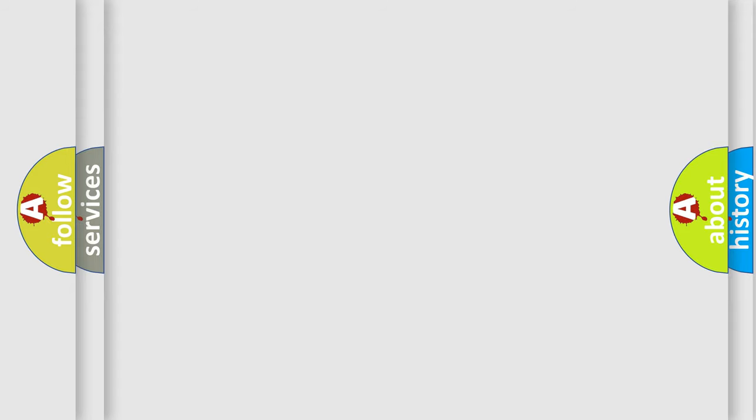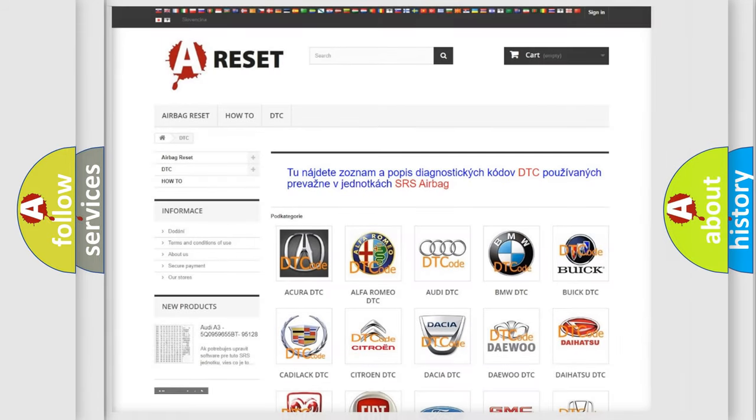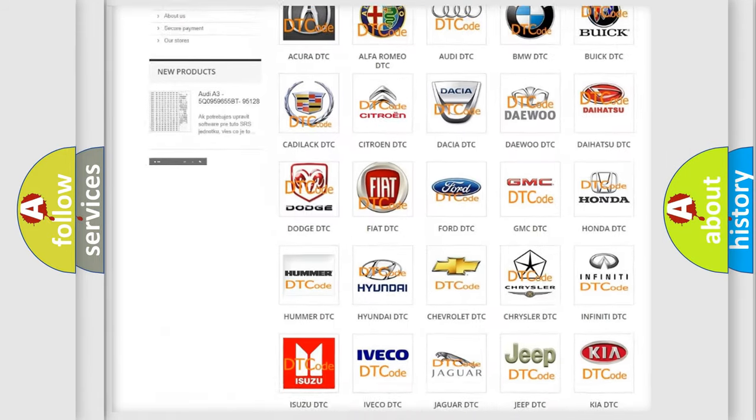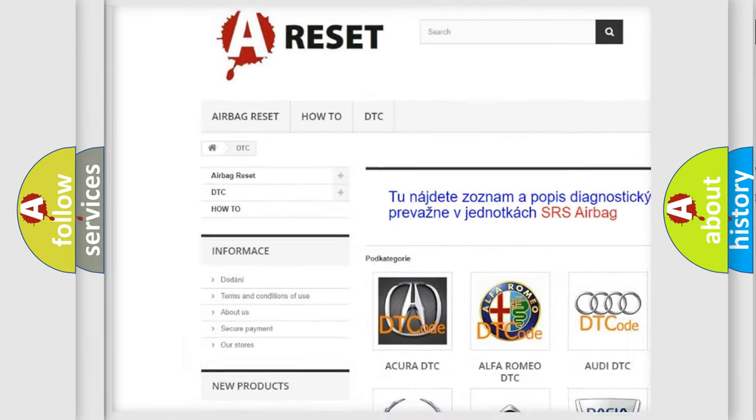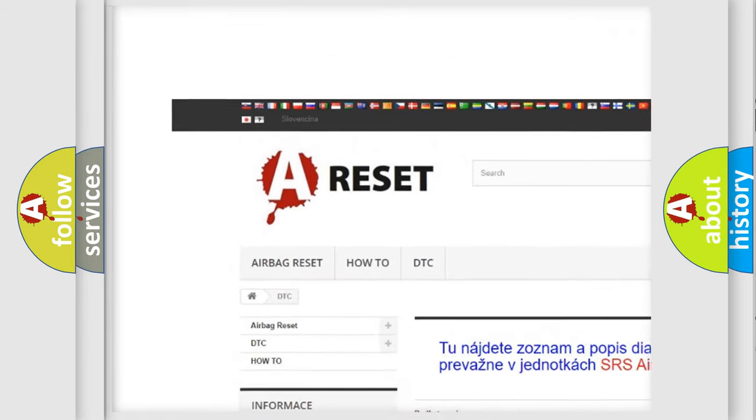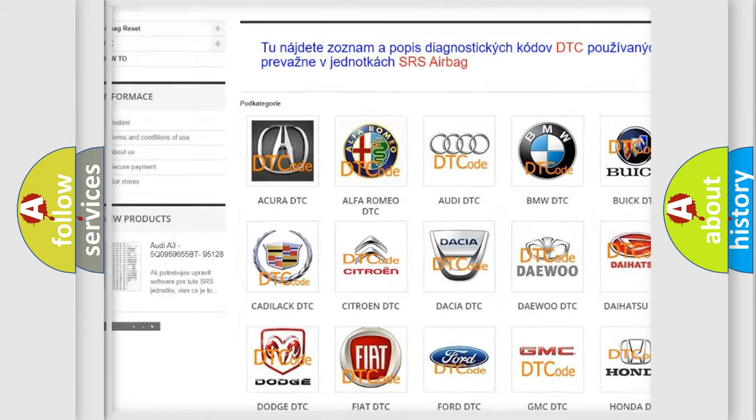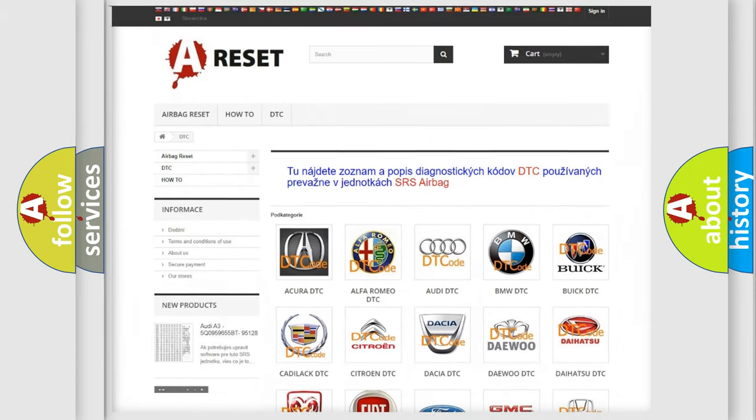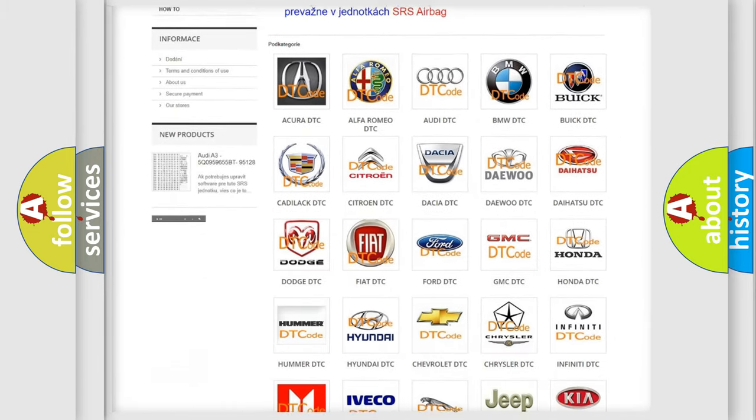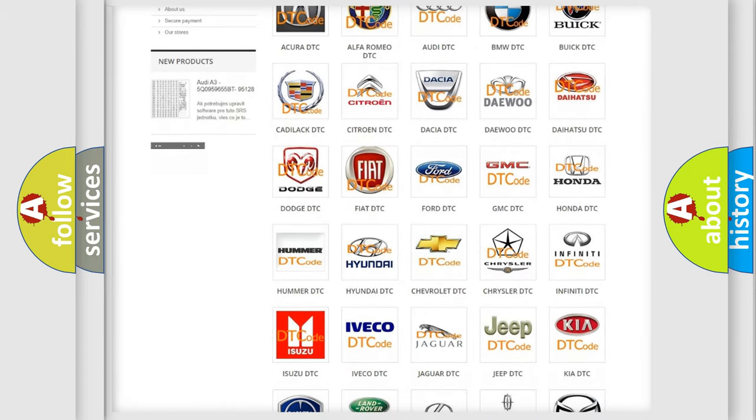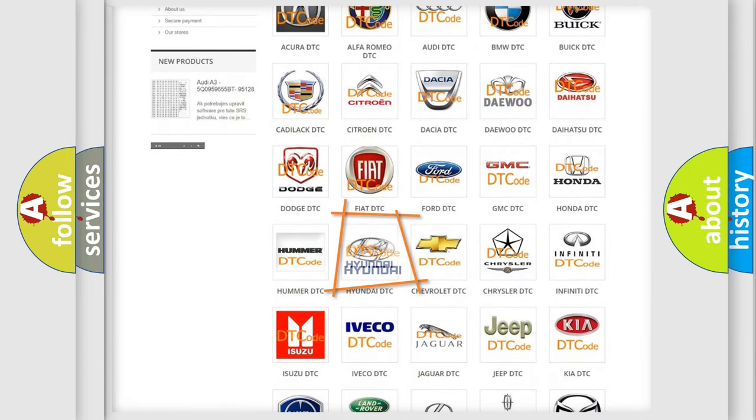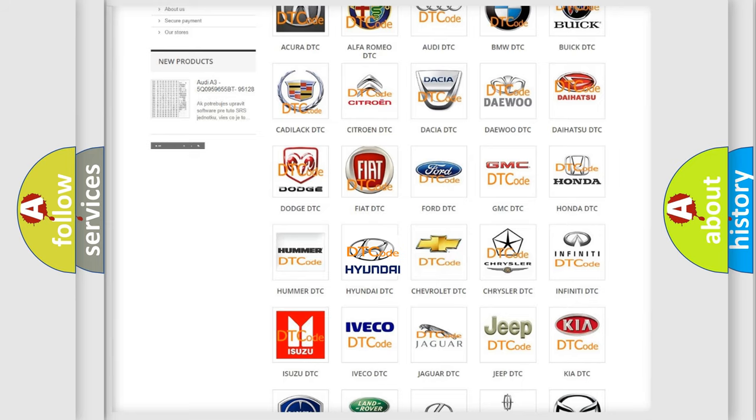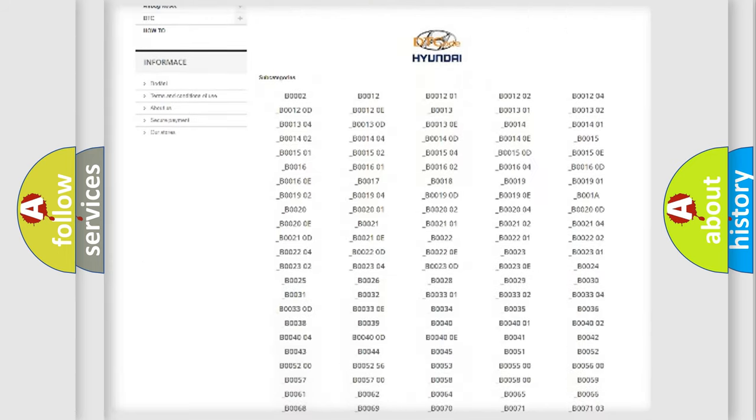Our website airbagreset.sk produces useful videos for you. You do not have to go through the OBD2 protocol anymore to know how to troubleshoot any car breakdown.